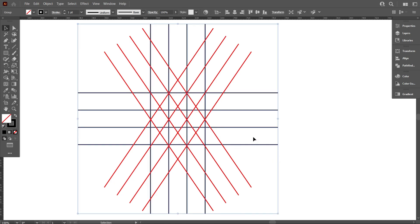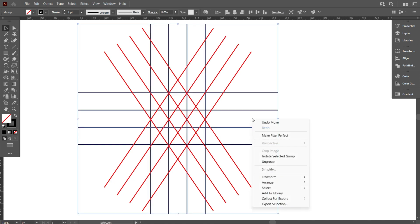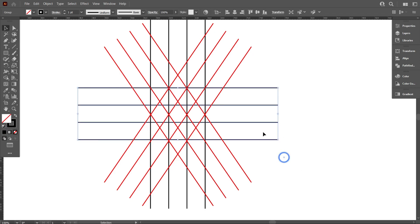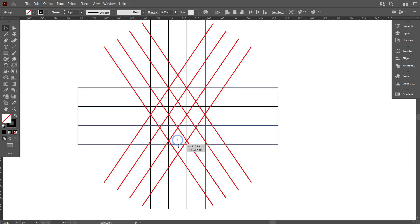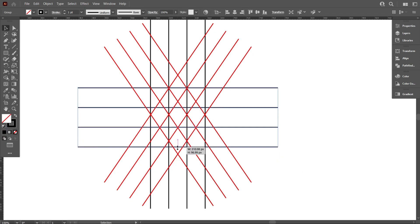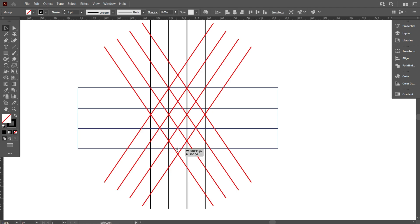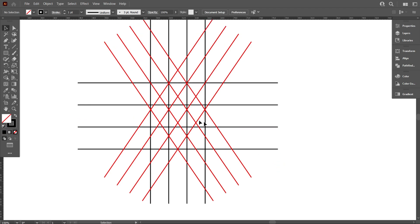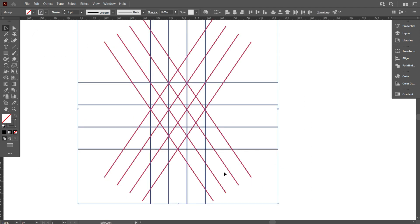Select the lines and ungroup them. Now make the lines a little bit longer. Select everything.